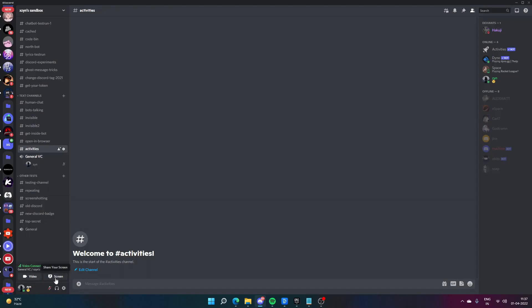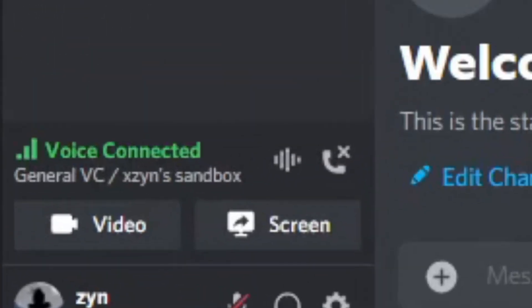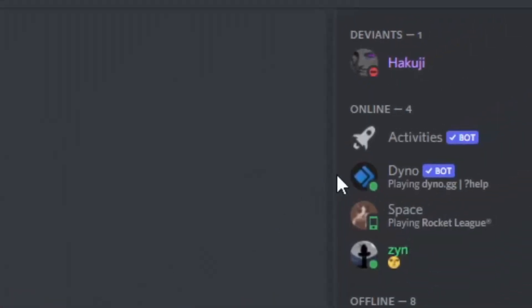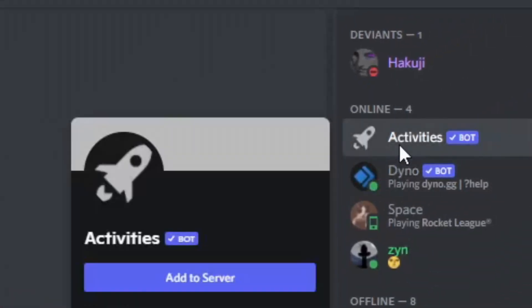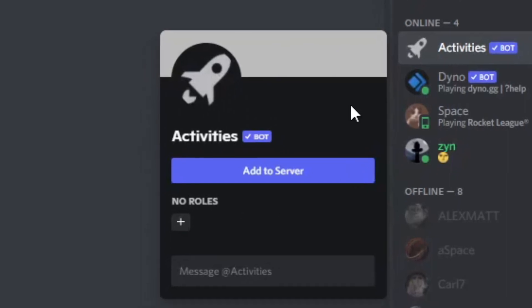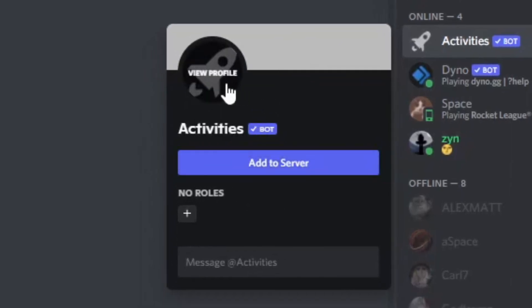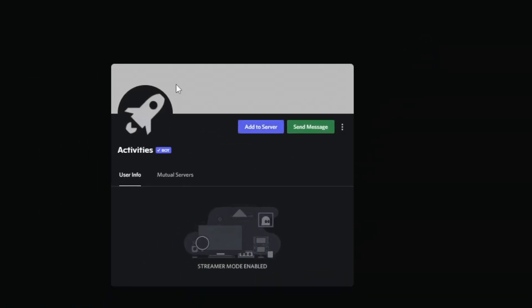Moving on, let me show you how you can set up activities on a server where it is not available by default. You need to invite this Discord bot called Activities. The invite link to the bot will be down below in the description.